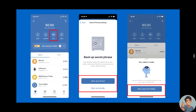The first step: when you download the Trust Wallet app, choose 'Create a New Wallet.' Once you do that, tap on 'Start Using Trust Wallet.'